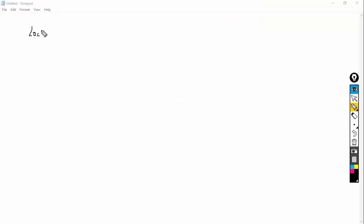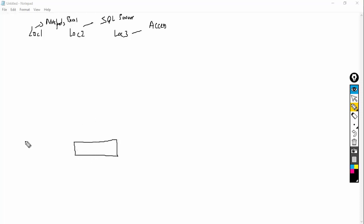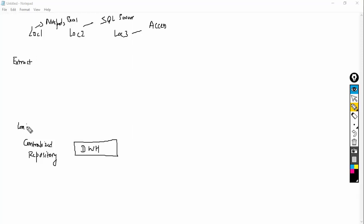Let's consider you have location 1, location 2, and location 3. In location 1, data is stored in Notepad and Excel. In location 2, data is stored in SQL Server. And in location 3, data is stored in XS. My purpose is to create a centralized repository, also called a Data Warehouse. I have to extract the data from all these locations and load it into the data warehouse. For that, I will use a technology called SSIS.